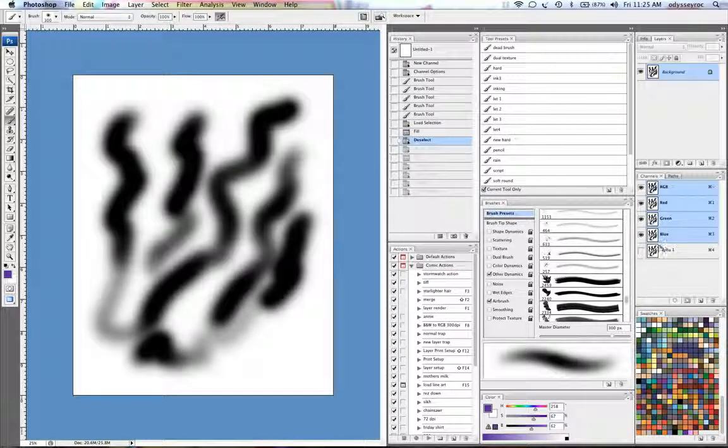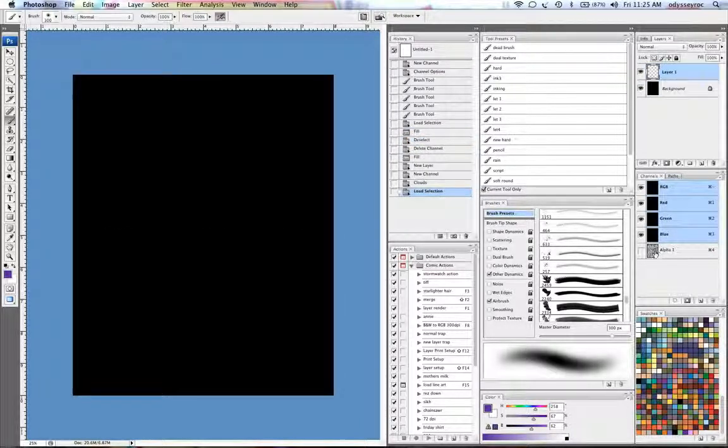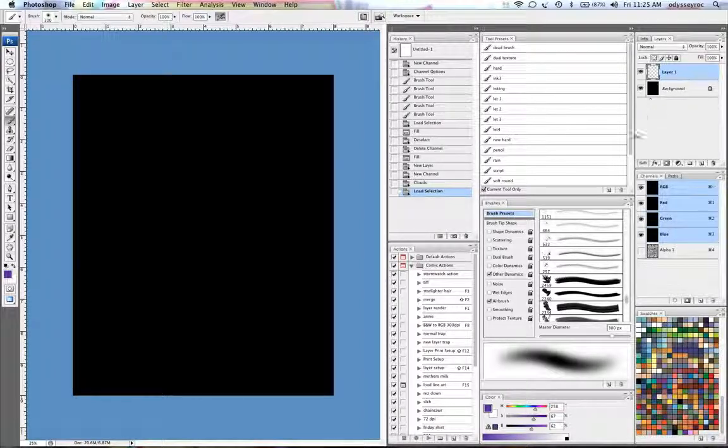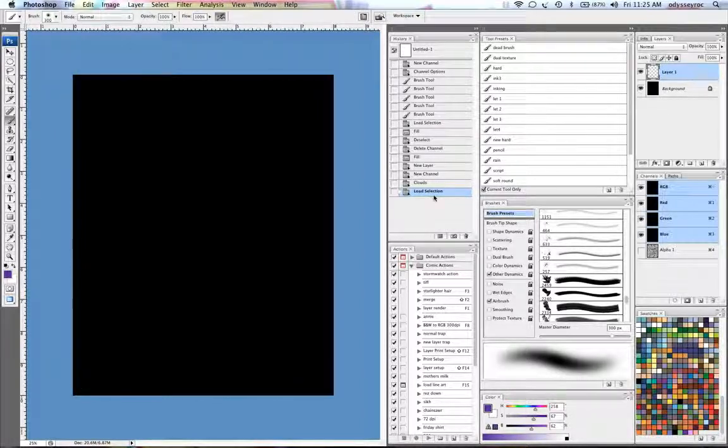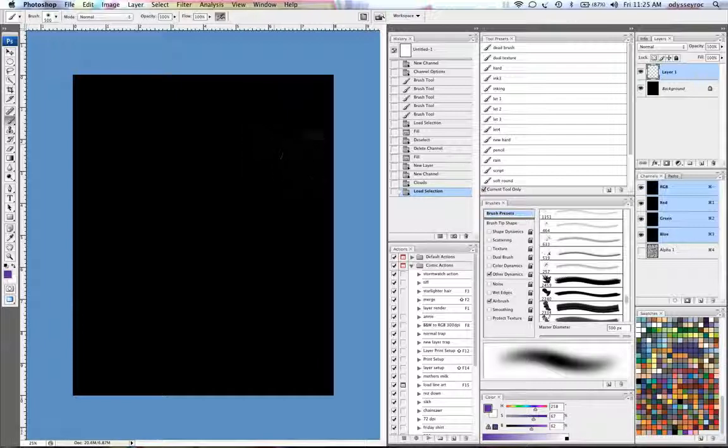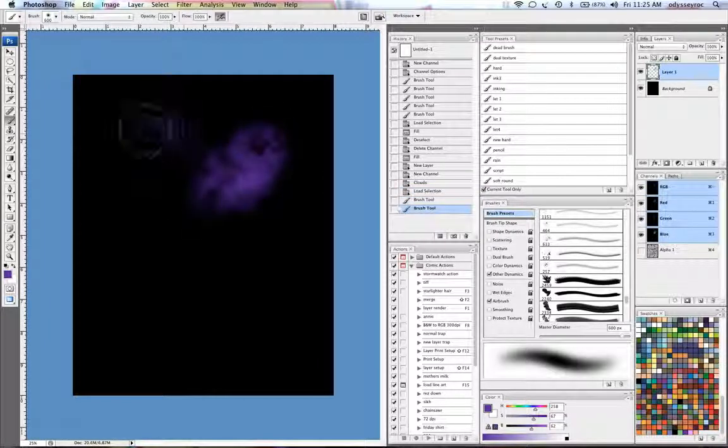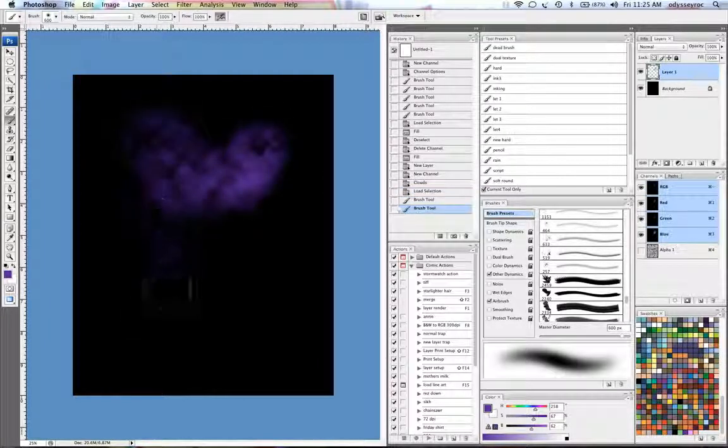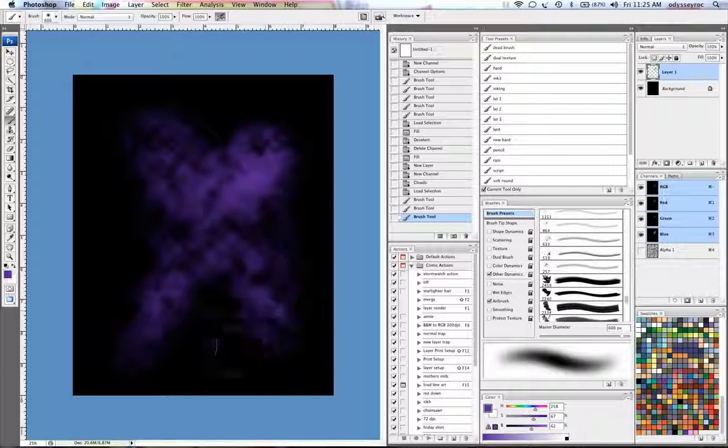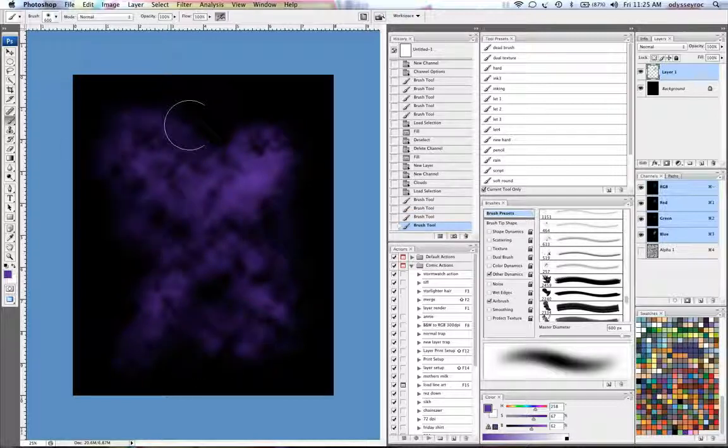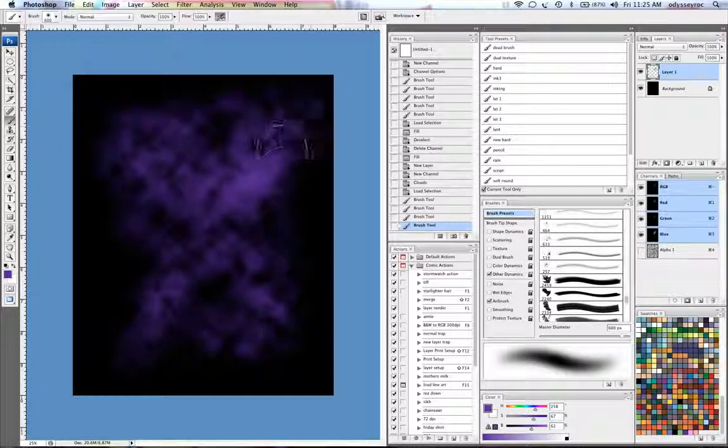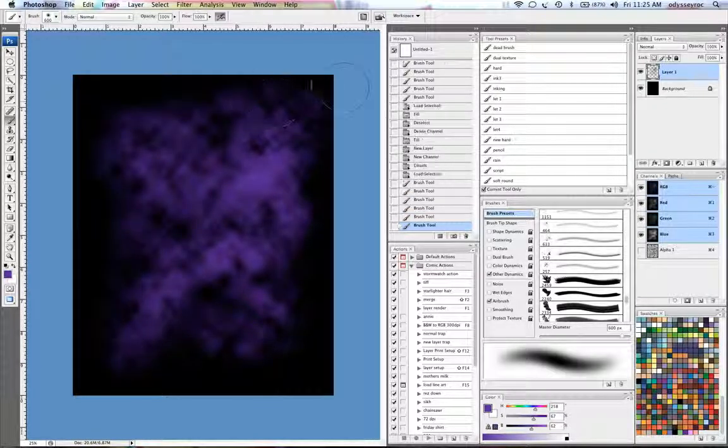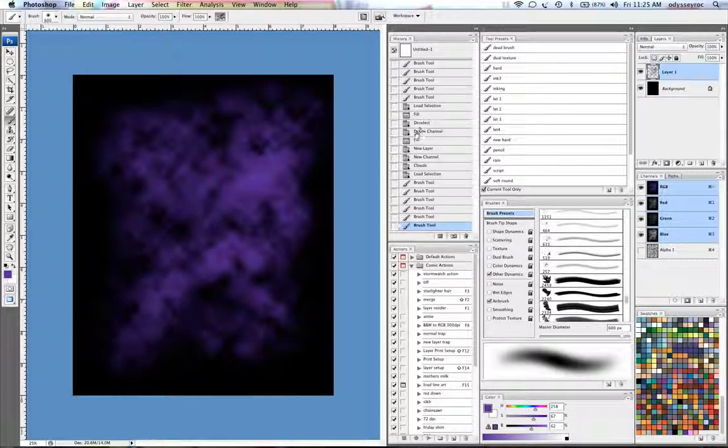and take my airbrush tool and just kind of start airbrushing in like this. And I get this nice little textured stuff.